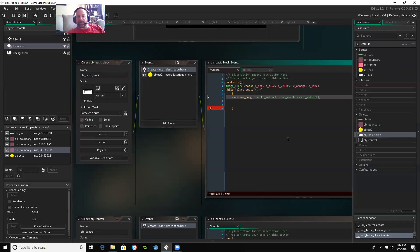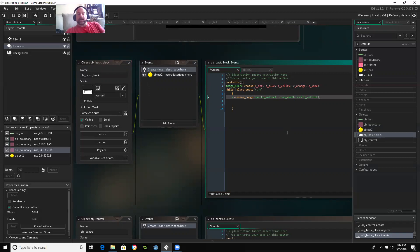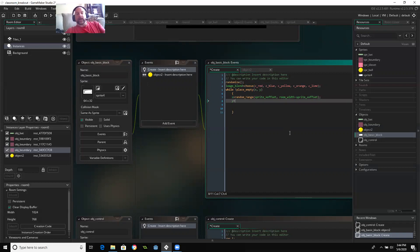And if you remember, two videos ago, I use sprite get X offset and had to say what the sprite was. This is way faster. And then Y, I'm going to keep it at the top of my room. So I'm going to say that Y is going to be random range sprite Y offset.